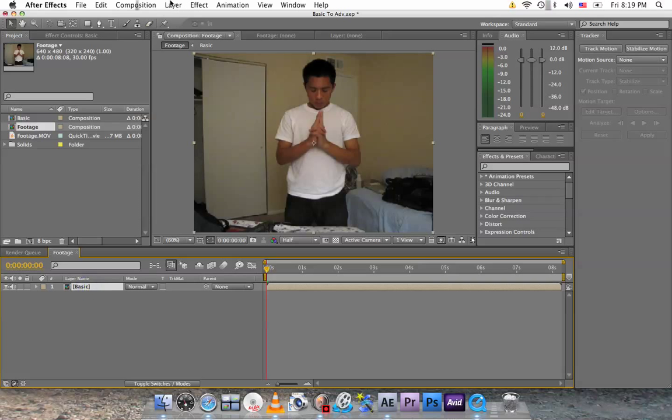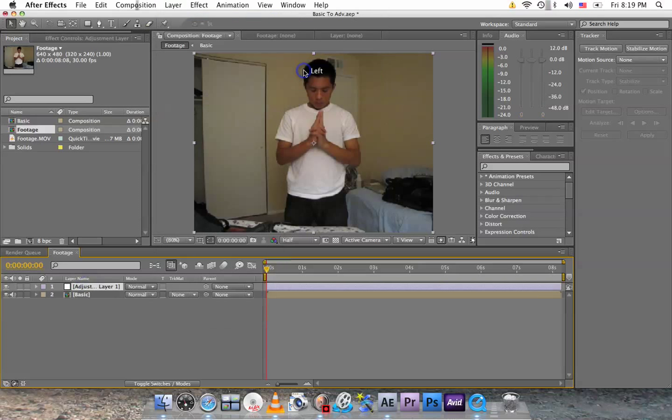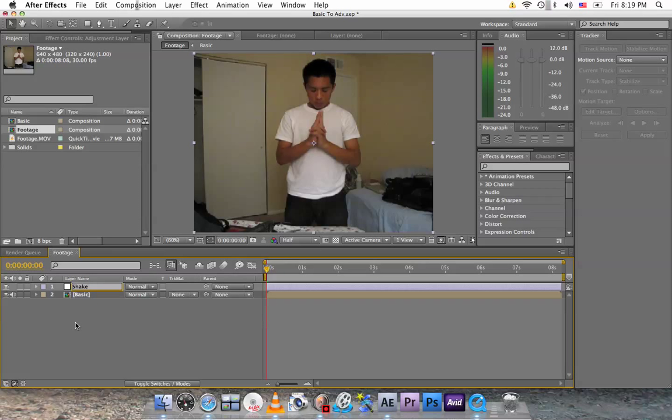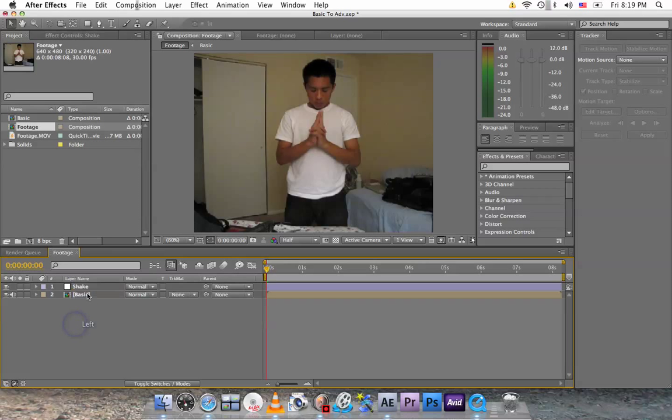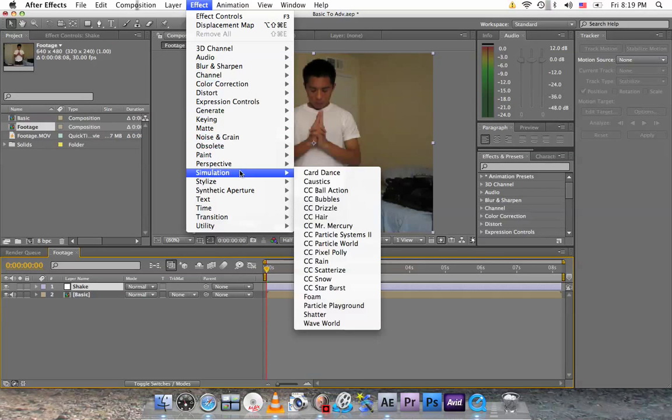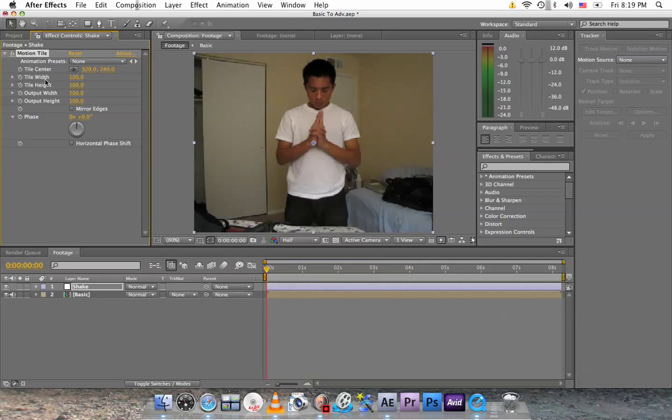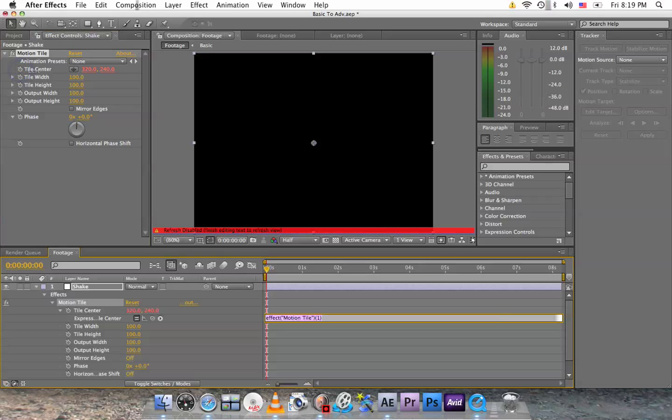Go to layer, new, adjustment layer, and let's name this one shake. Click on it, go to effect, stylize, motion tile. It's going to bring you up with these controls. Hold down option or alt if you have a PC, and click here on the stopwatch tile center. You'll be able to type here. So delete this and type in wiggle W-I-G-G-L-E, in parentheses, 30, 20.